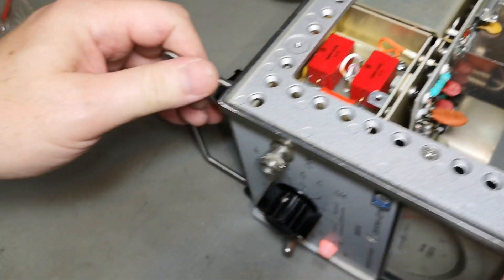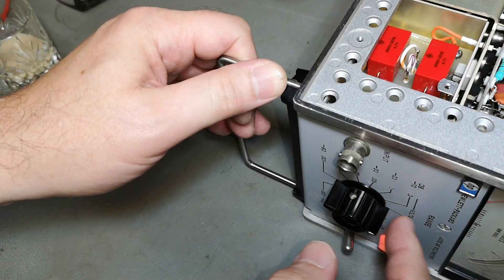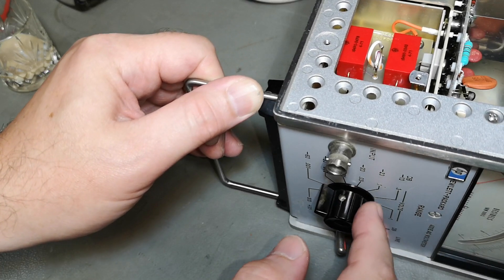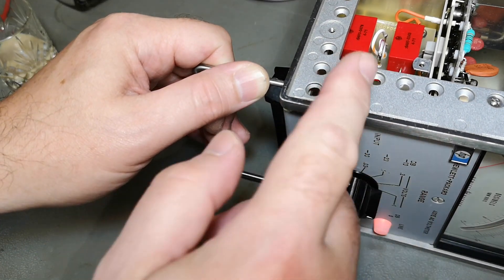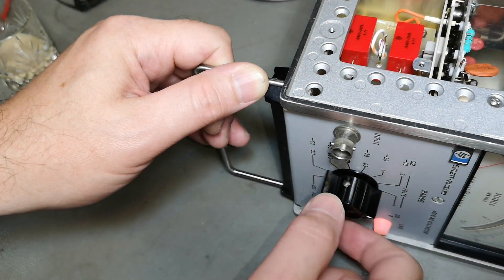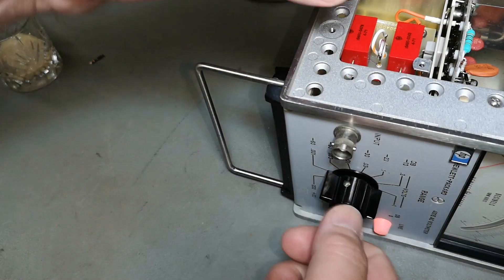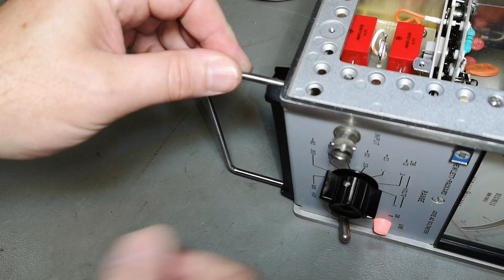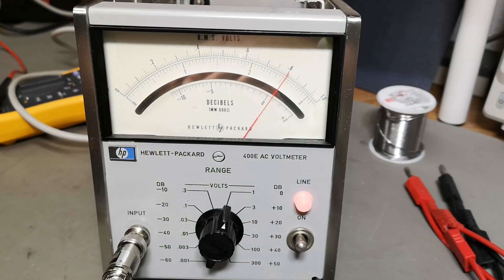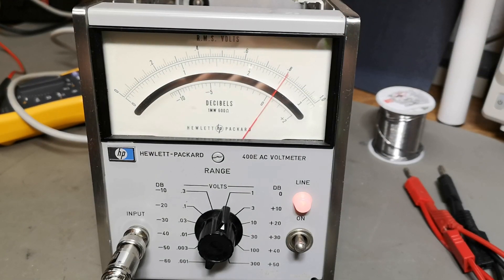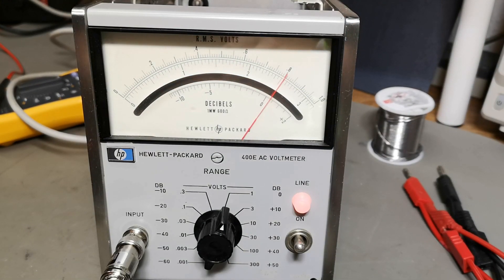I think this also explains why it happened in one range and not the other one, because it was that range where the relay was supposed to be energized and then it wasn't. So pretty good. I think I'm more or less done finally with the HP 400E.